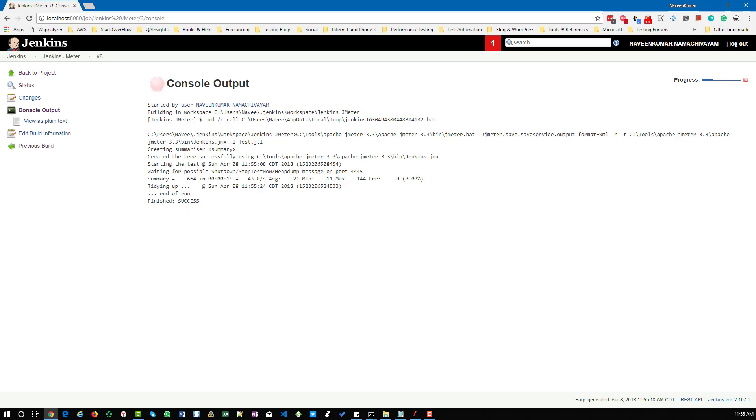But assume that your script is failing at some point and you want to stop your Jenkins job. How do we handle that?